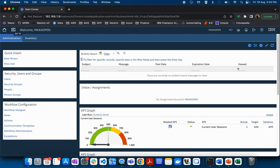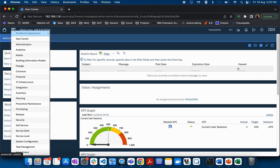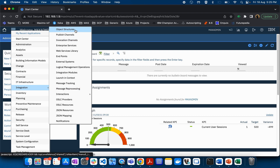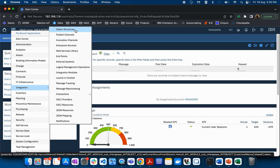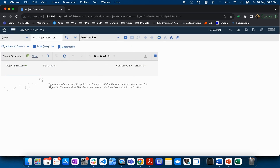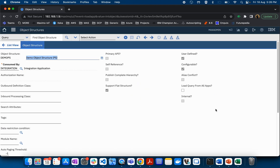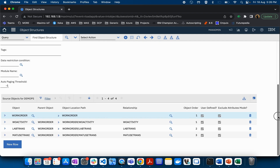In the last video we covered the basics of object structures, how an object structure is created, collections of objects, how different objects are associated via relationships, selecting different attributes to send to or receive from external systems, alias conflict, and the flat structure. This is the object structure we created to showcase all these things.